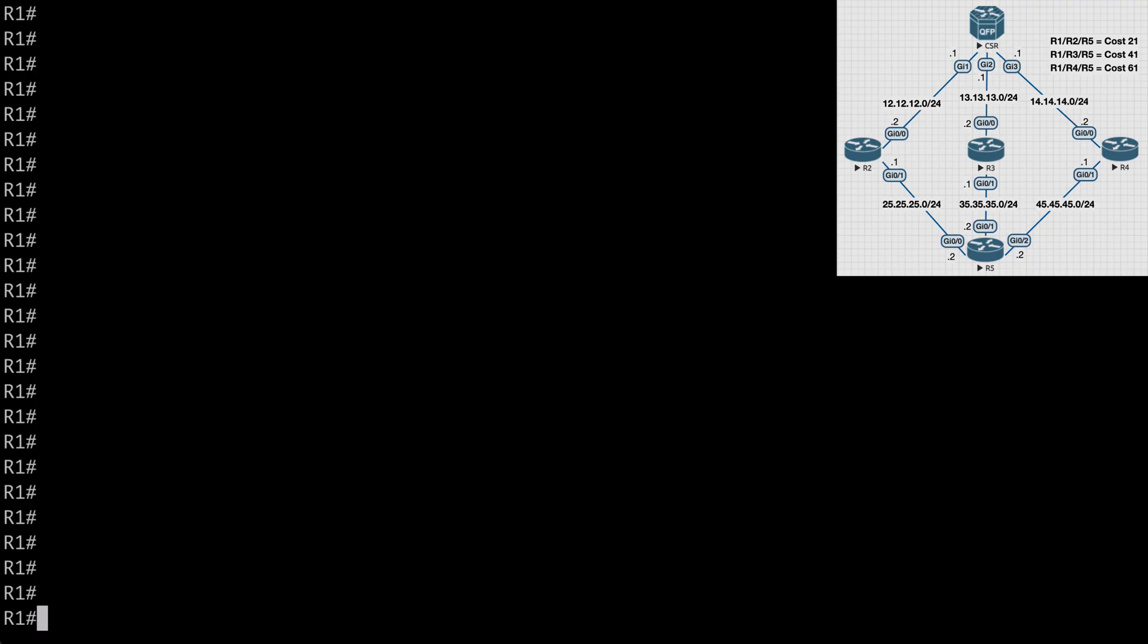If we take a look at this topology, you can see that there are three paths to get from the source router of R1 out to the 5.5.5.5 loopback address that's configured on R5. We can go through R2, R3, or R4. We have different cost metrics for each router as well that you can see noted here. So obviously, the preferred path or the shortest path is going to be through R2, which you can see has a cost of 21.